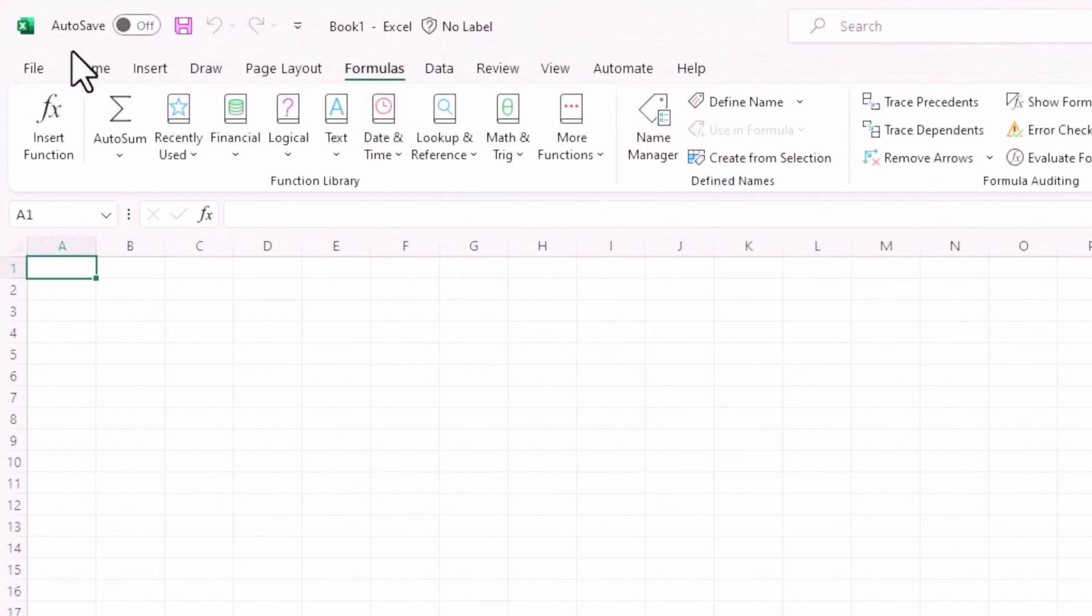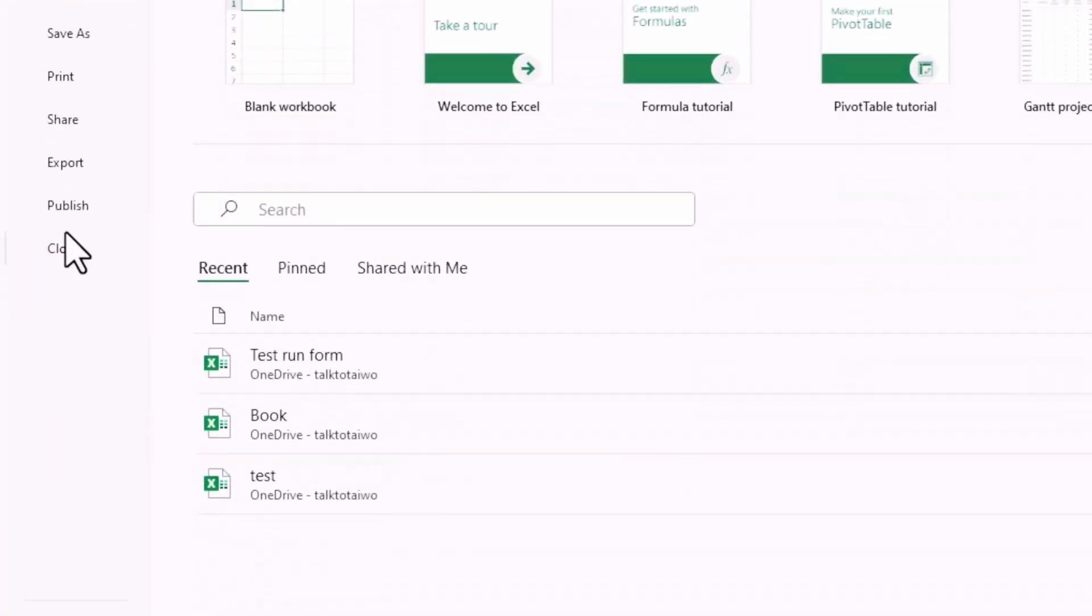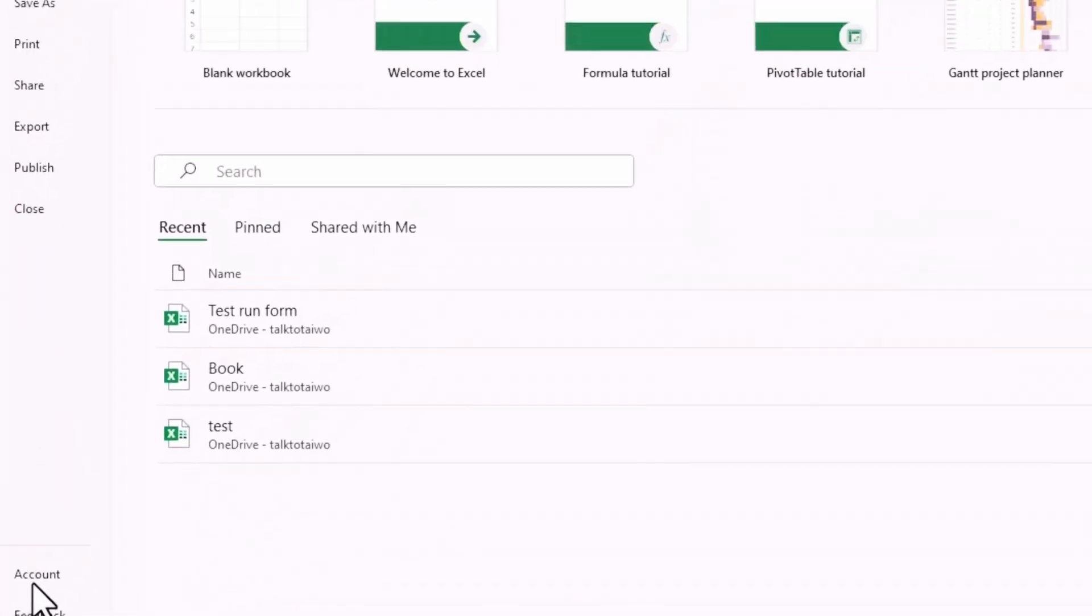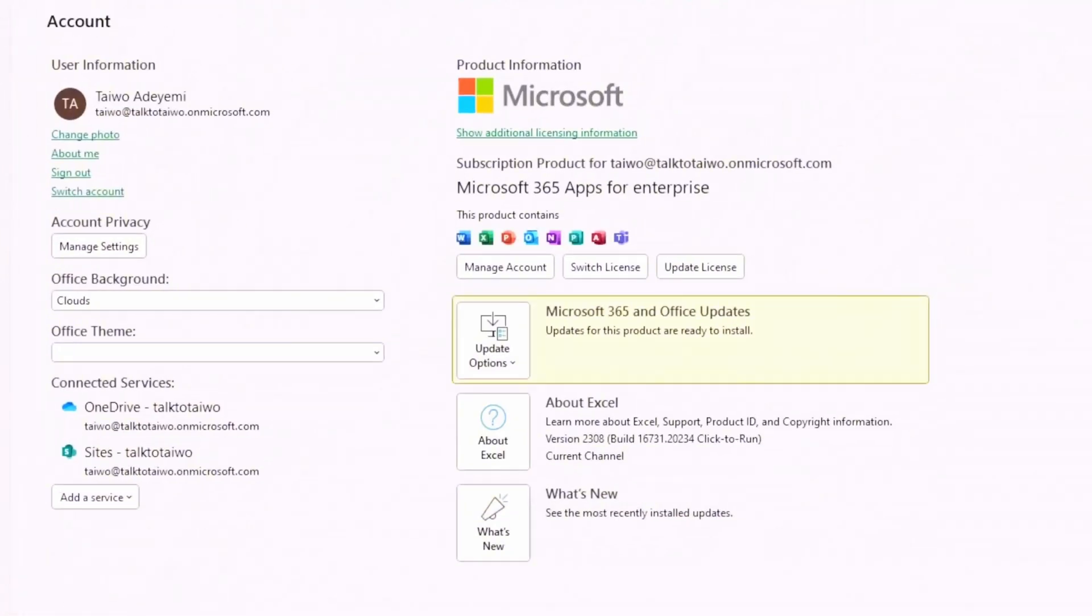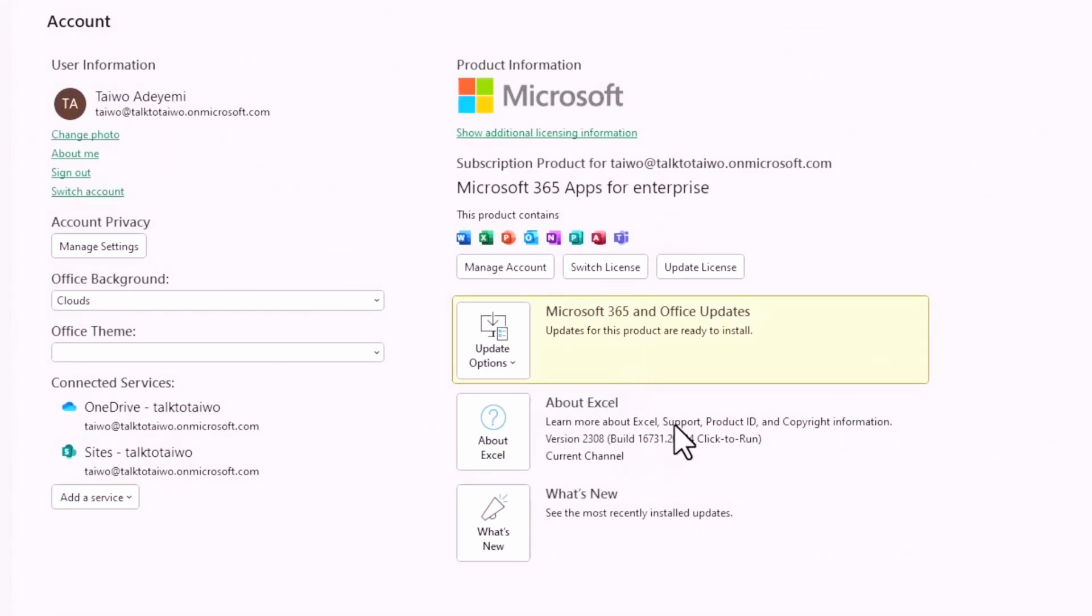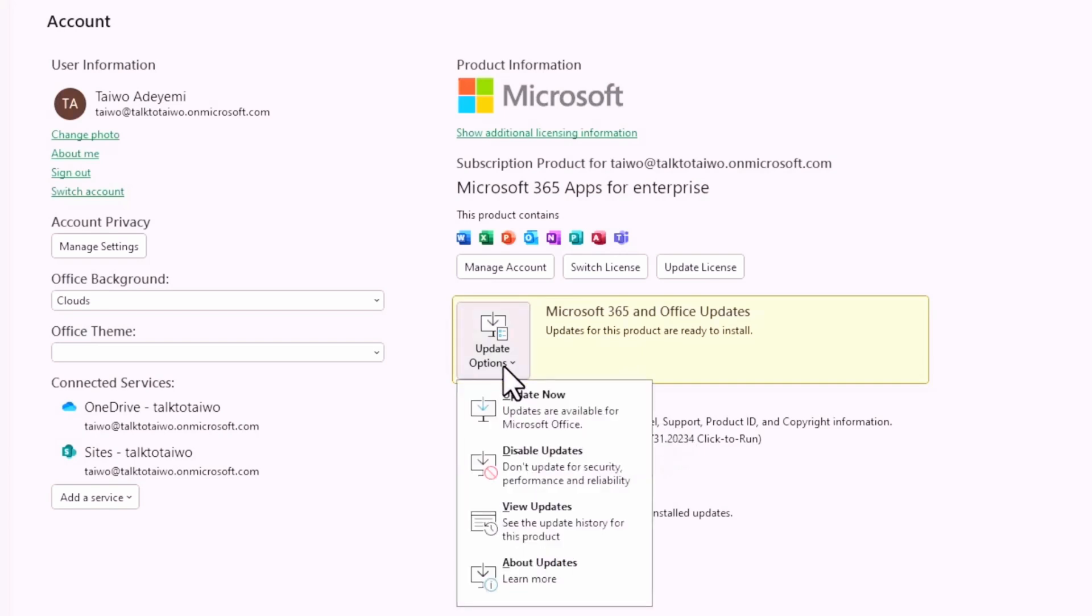You observe that on the formula bar there is no Python integration. Just move to File and go to Account and you see there's no option for you to sign up for the Microsoft 365 Insider, but there's an Update option here.